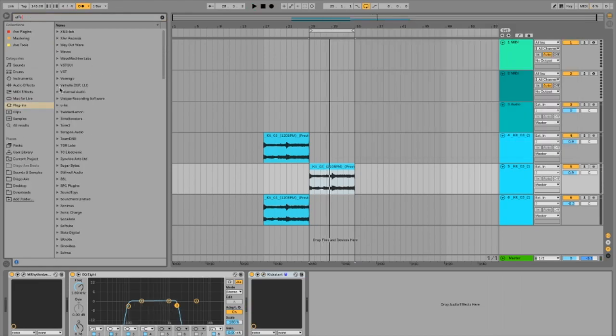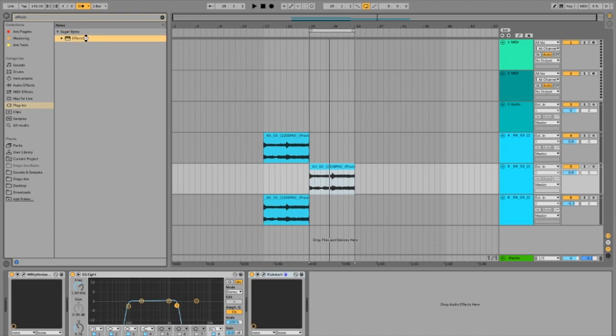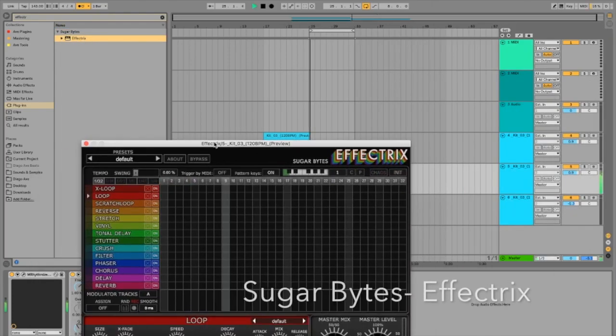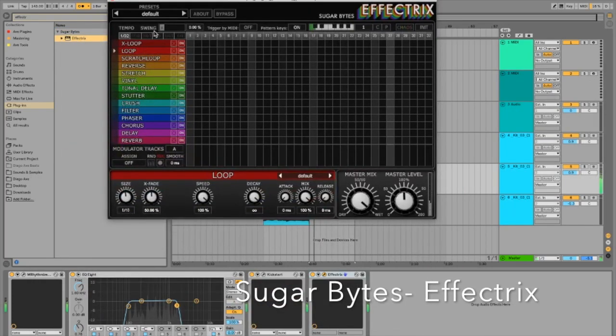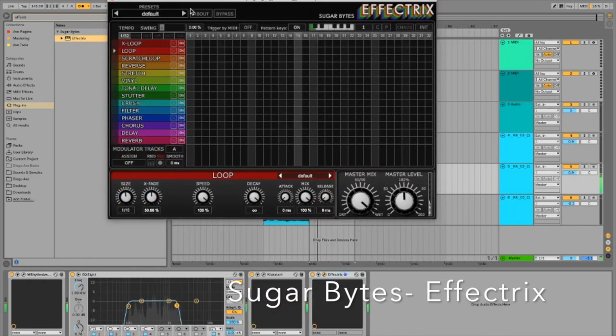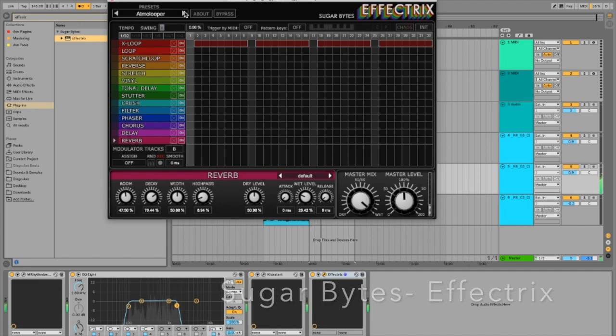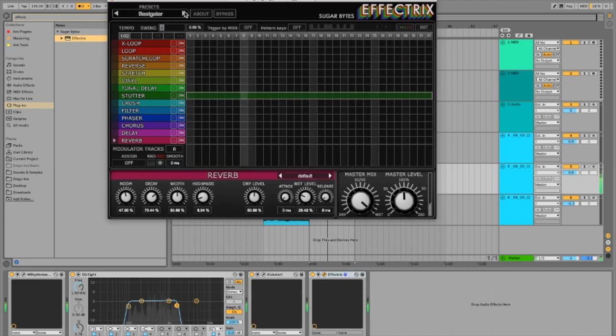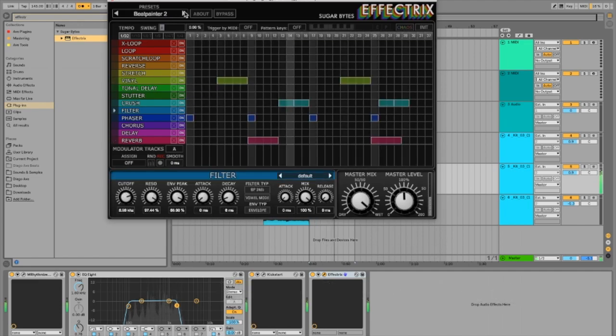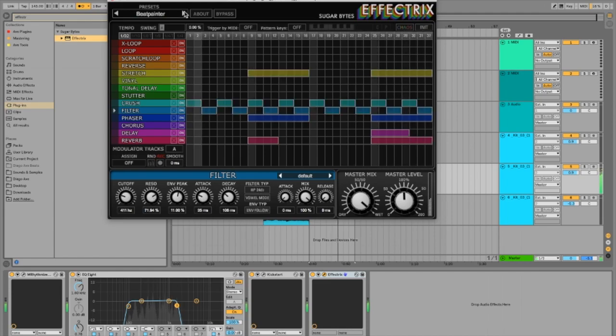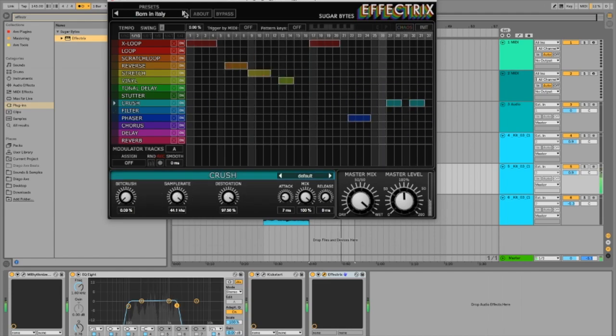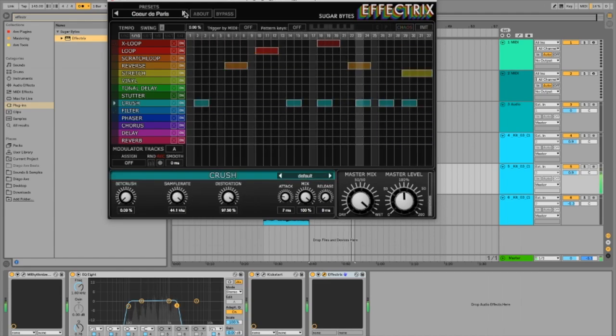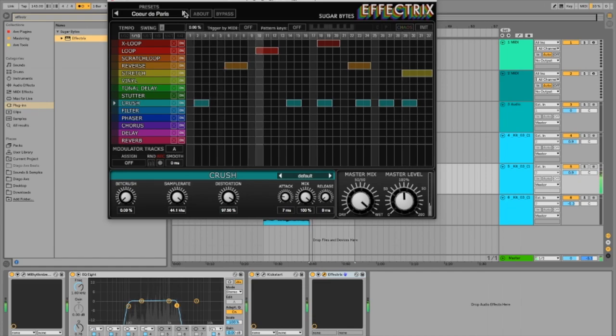Let's try to get really creative and use this plugin called Effectrix. Maybe we could find a new sequence for it. I'm gonna go ahead and go through a few of these presets they have because some of them are pretty cool until I find the one that I actually like.